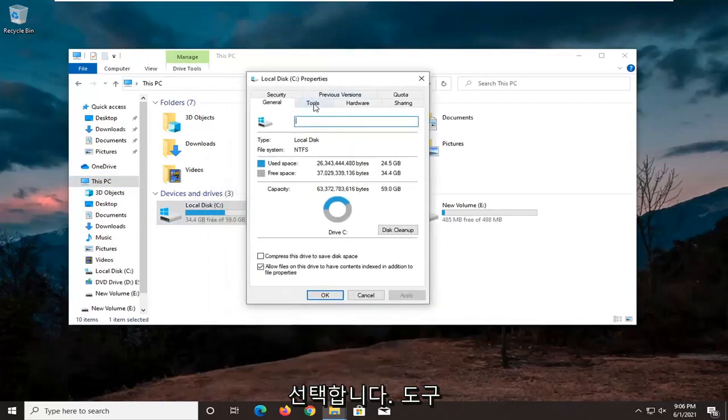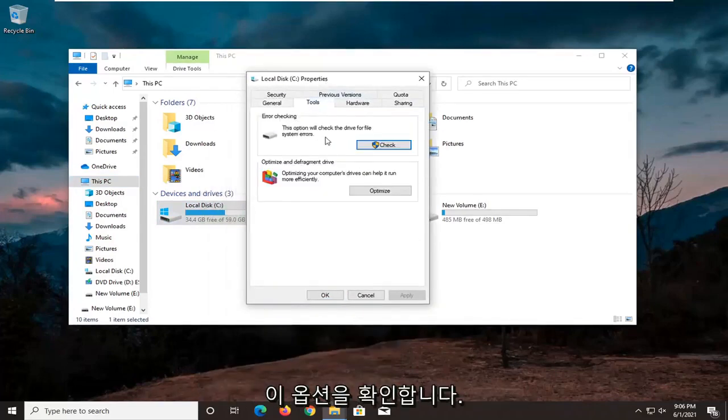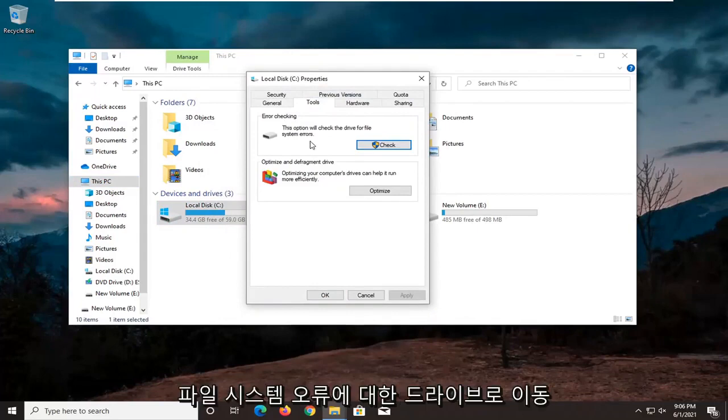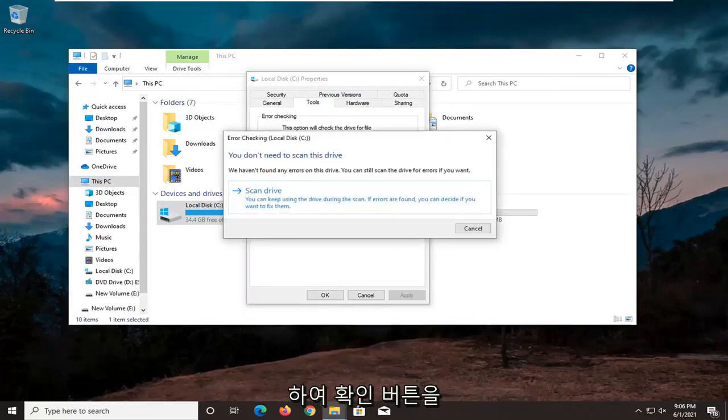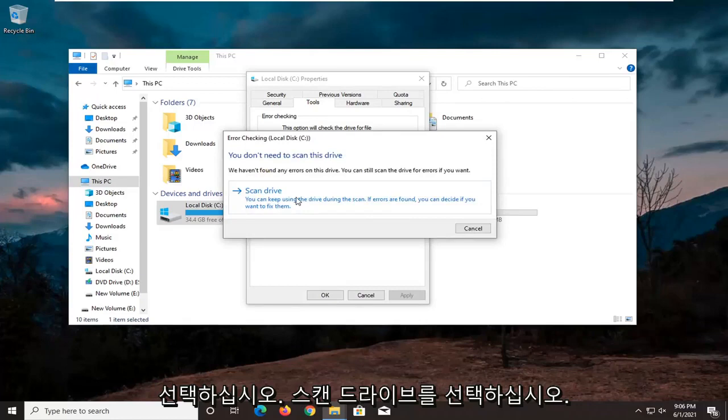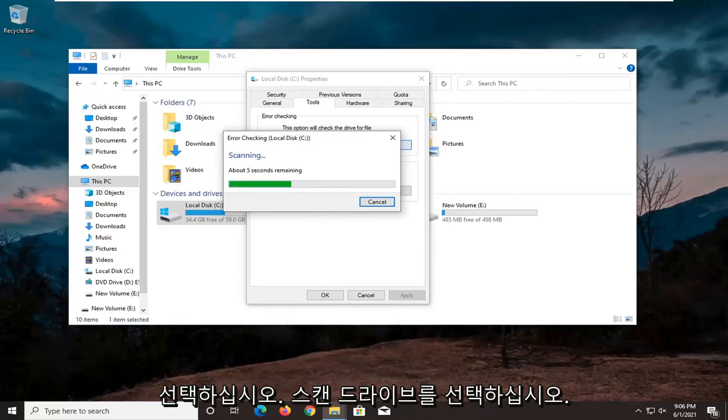Select the tools tab, and then underneath error checking, this option will check the drive for file system errors. Go ahead and select the check button. Select scan drive.